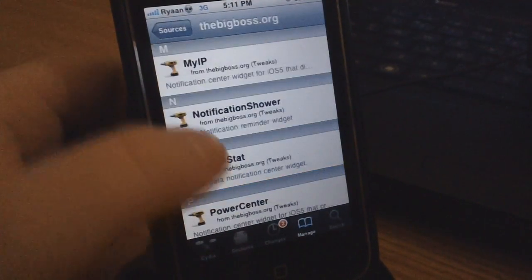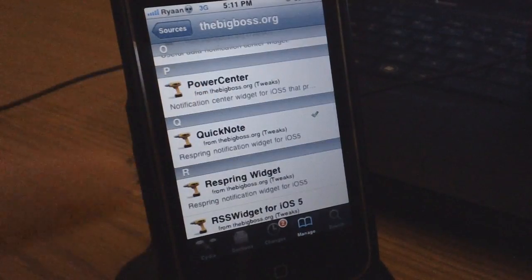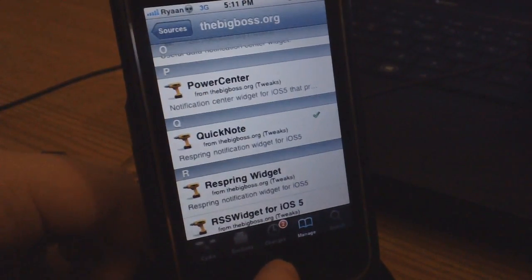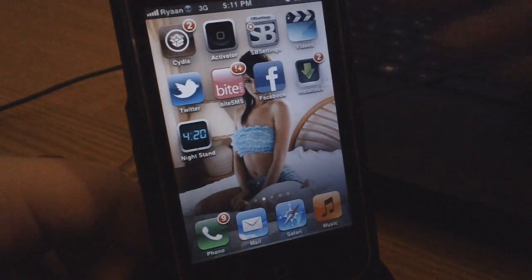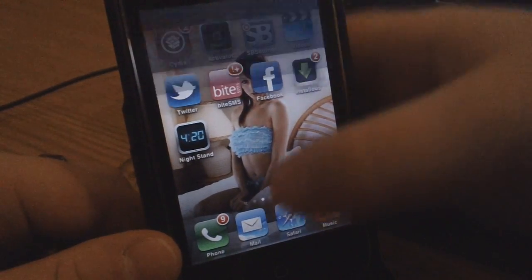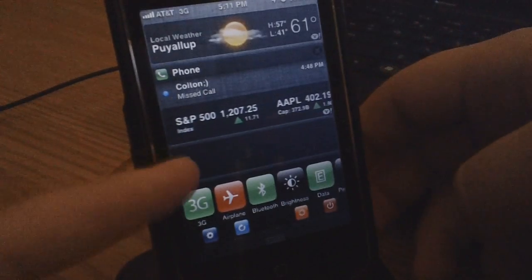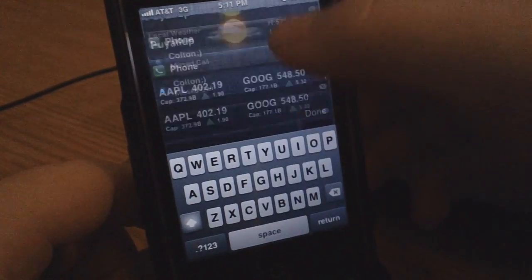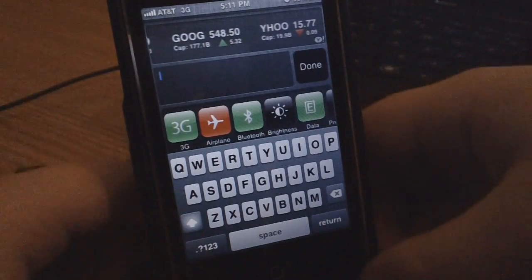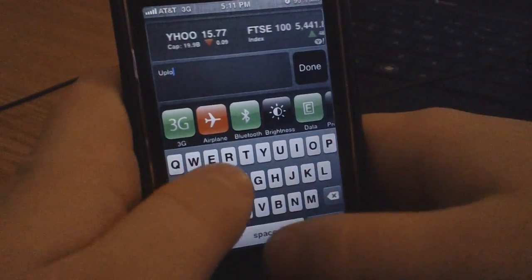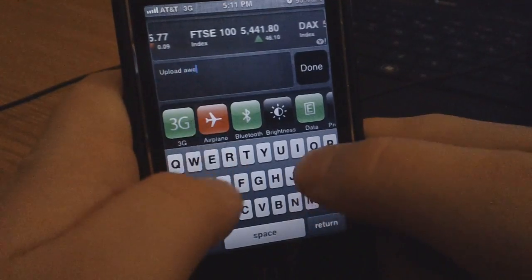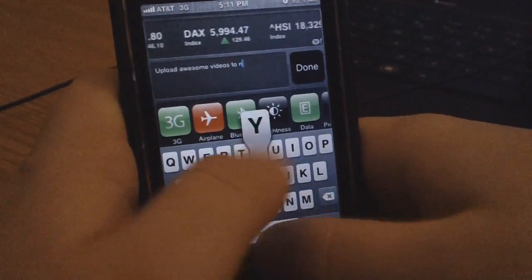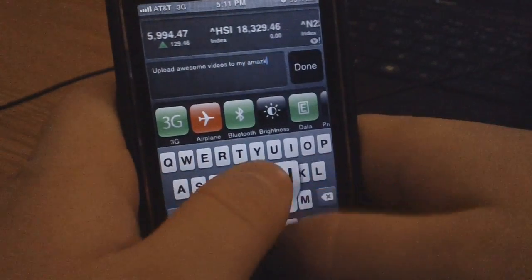This tweak is called Quick Note. Quick Note is basically just a little notes tab you can add to your notification center. To show you guys what this does, if I swipe my finger down to open my notification center, as you can see there's a little blank tab right there. I tap on that, and I can add a little note — just a note to self, like 'upload awesome videos to my amazing viewers.'